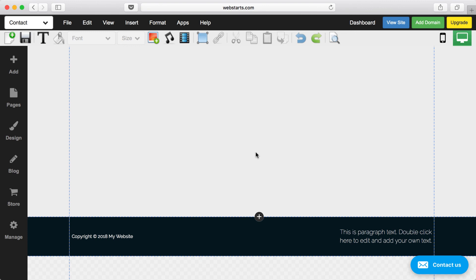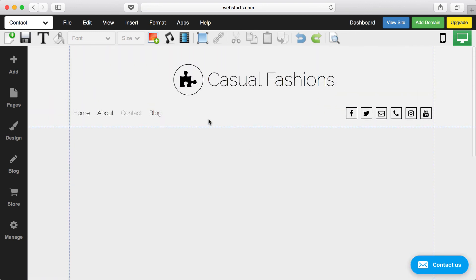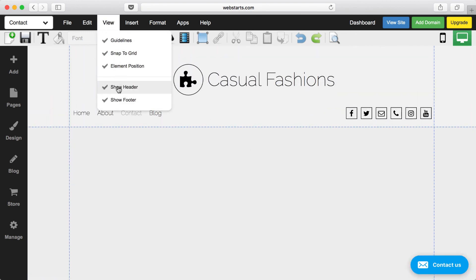If you ever want to disable the header or the footer, you can do that by clicking on view, and then unchecking show header, or unchecking show footer, or both.